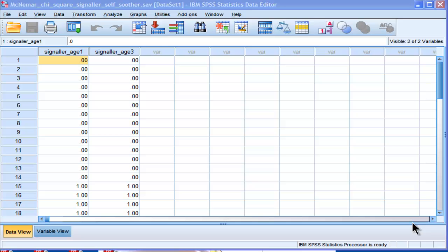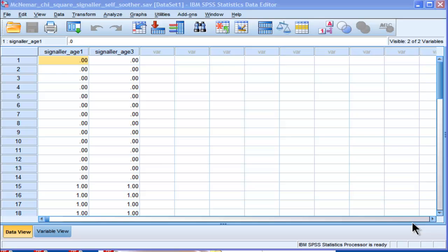Hi, welcome to HowToStats.com. In this video, I'm going to demonstrate the McNamara Chi-Square statistic in SPSS. This statistic is appropriate for repeated measures designs where you have nominal data, or dichotomously scored data specifically. It's the equivalent of Pearson Chi-Square, but for the within subjects or repeated measures design.